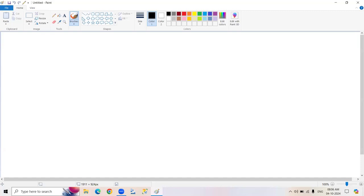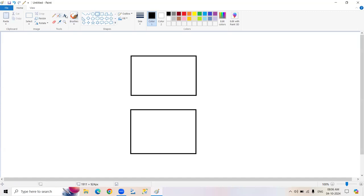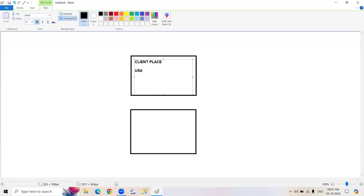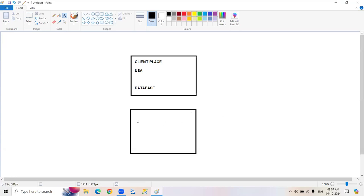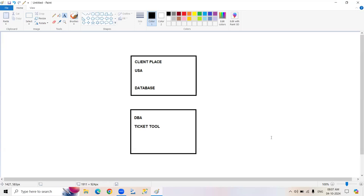Coming to the next scenario. As I told you in yesterday's class, this is your client place. Most of the cases we will be working with US clients only. Whatever databases and database servers we are going to work with, they will be there in the client place. As a DBA, you are going to sit in your office. They are going to provide you some ticketing tool — like how you connected to this class today by using Zoom meeting.